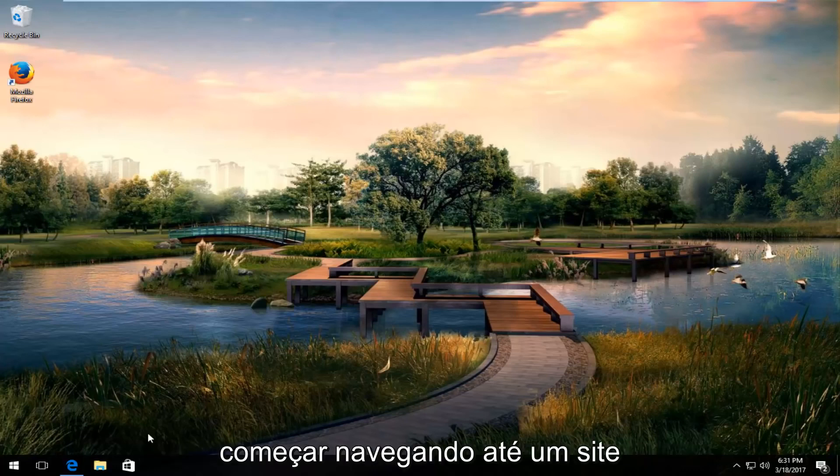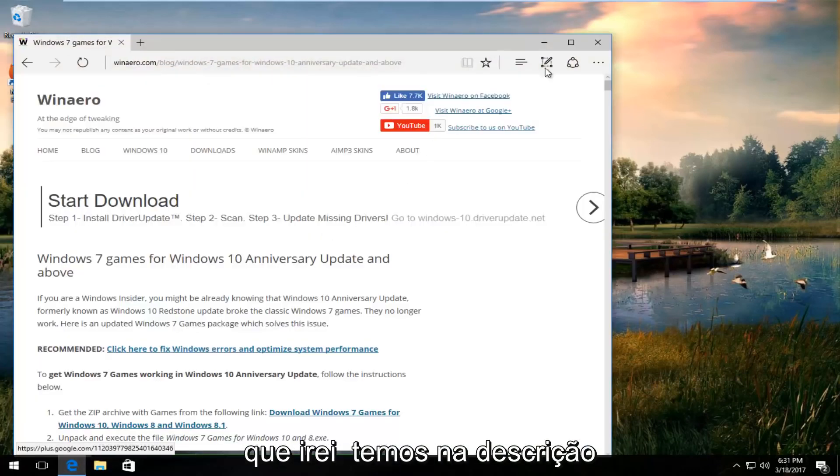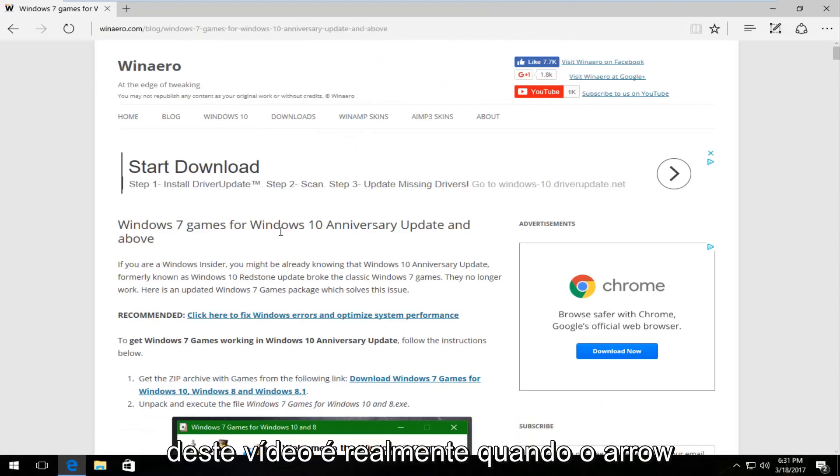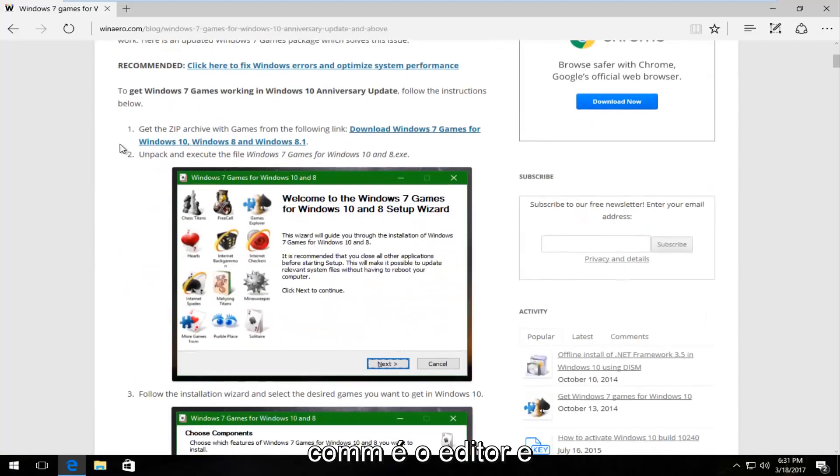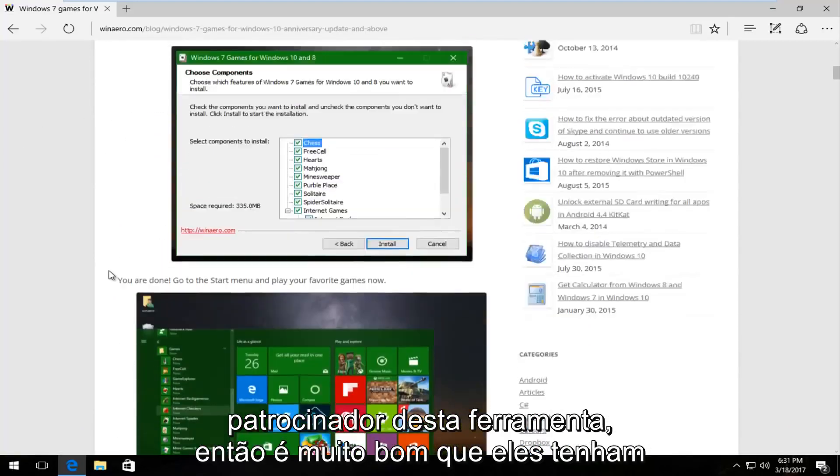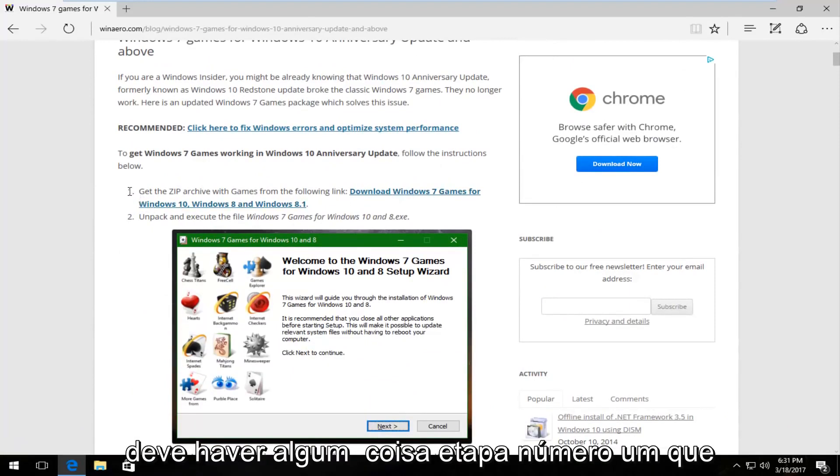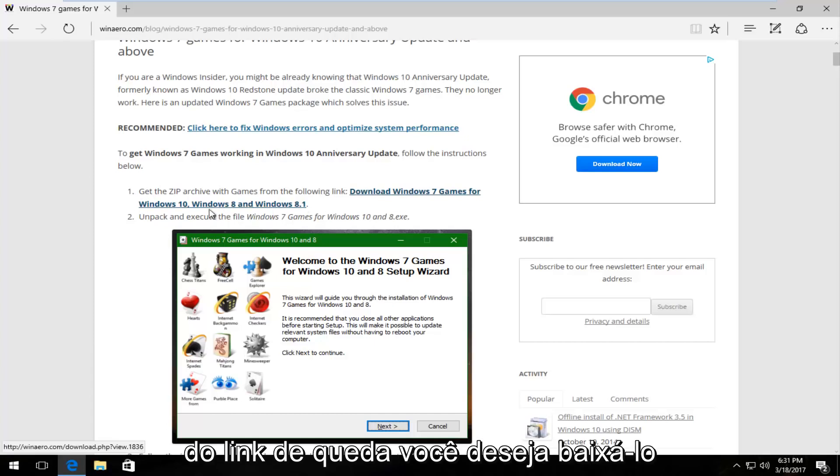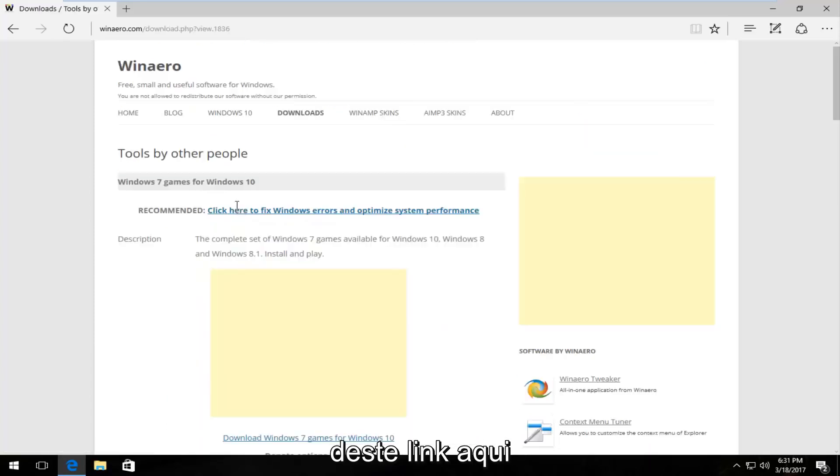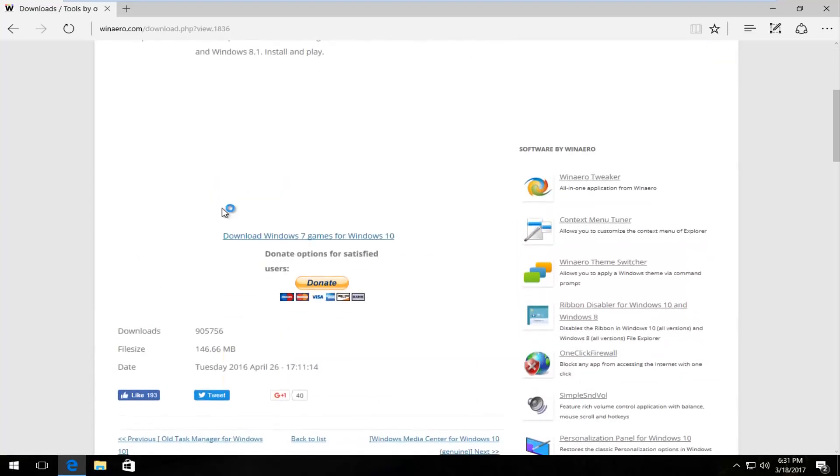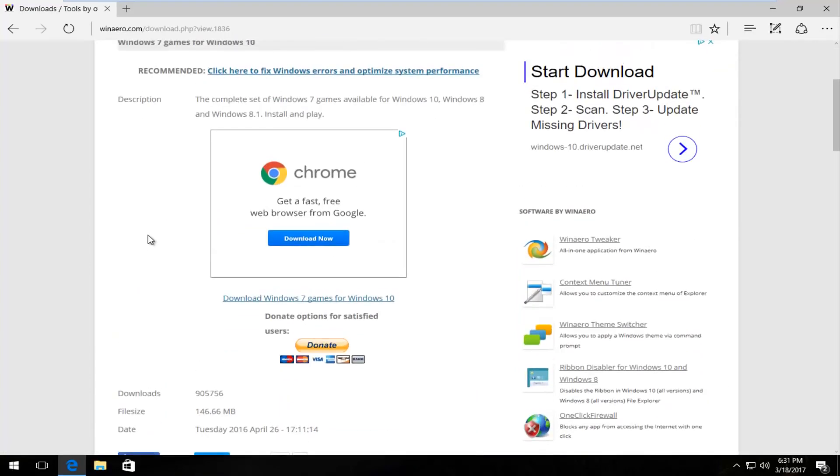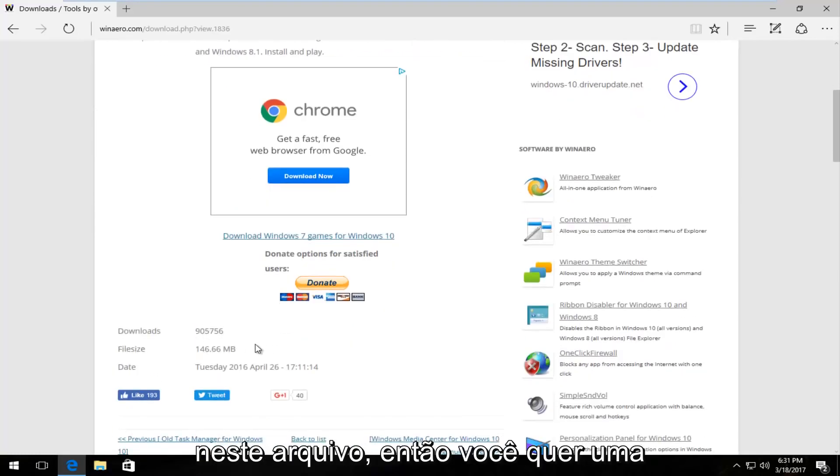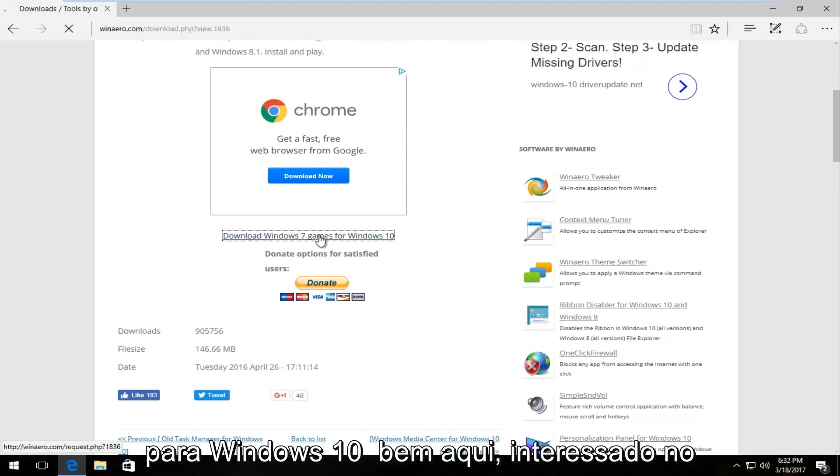We're going to start by navigating to a website that I'll have in the description. It's winarrow.com, the publisher and supporter of this tool. There should be step number one that says get the zip archive of games from the following link. There's close to 1 million downloads on this file already, so left click on download Windows 7 games for Windows 10.